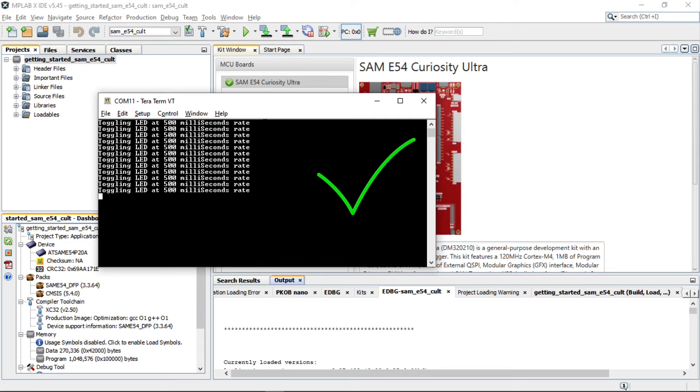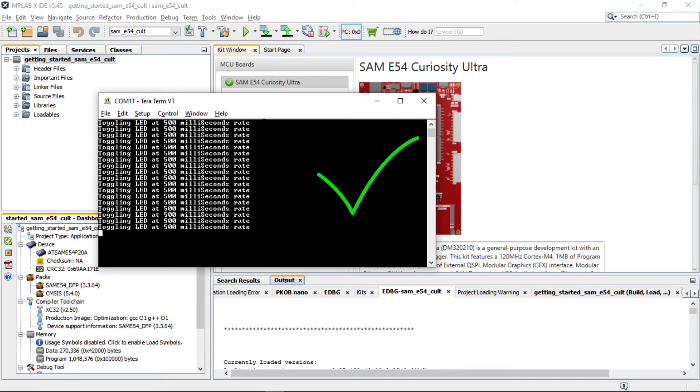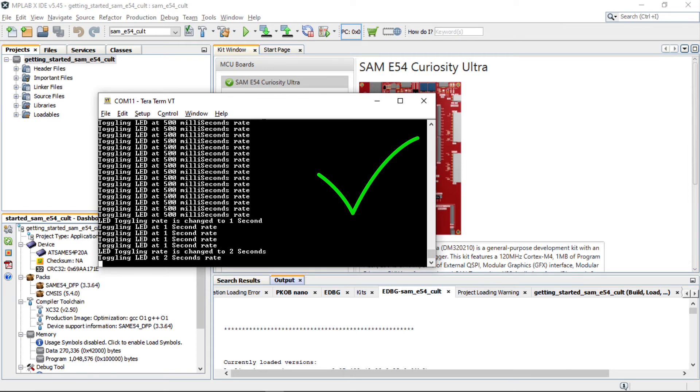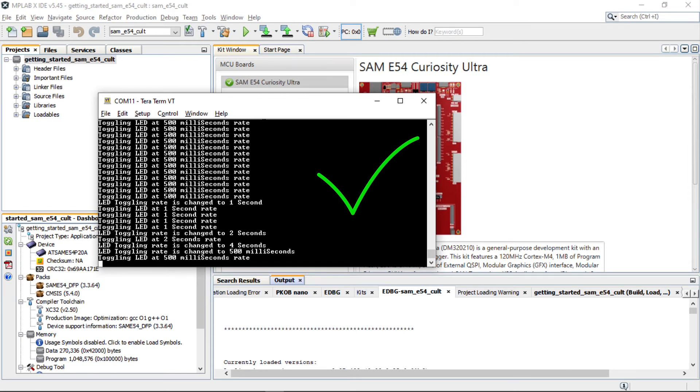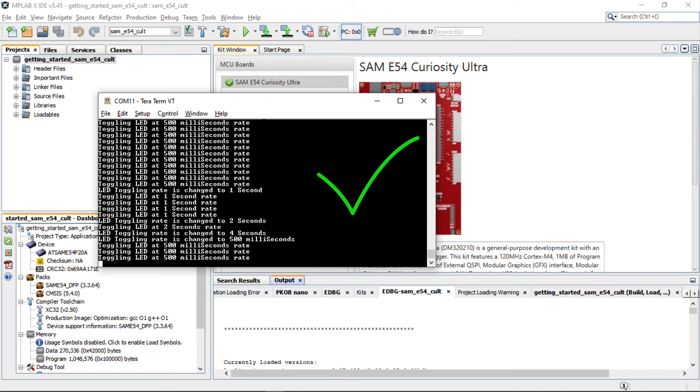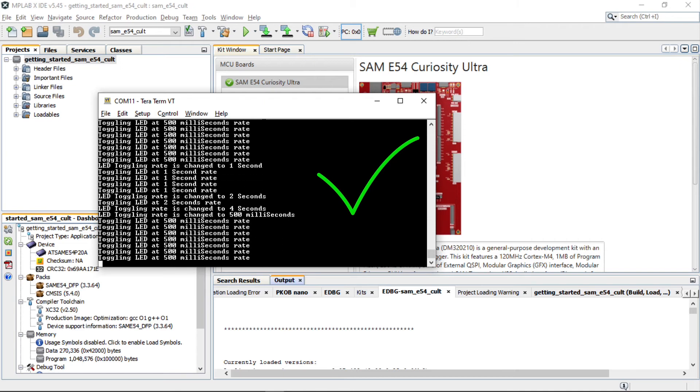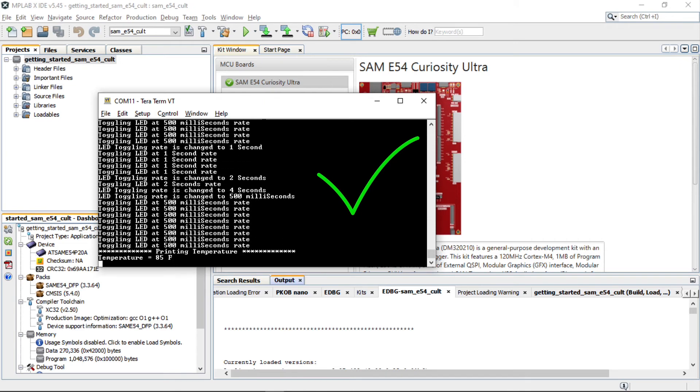Here you can see the LED toggling rate text printed on the console on a periodic basis. The periodicity of the timeout will change from 500 milliseconds to 1 second, 2 seconds, 4 seconds, and back to 500 milliseconds every time you press the SW1 on the SAM E54 Curiosity Ultra Development Board.